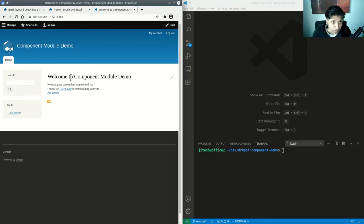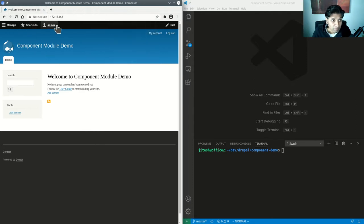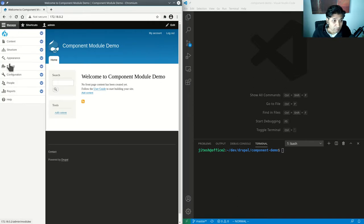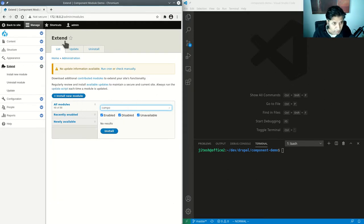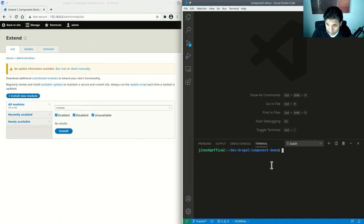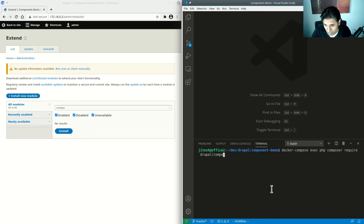I have a Drupal site right here — it's a very simple, almost empty Drupal site. I don't have the component module yet, so let's get it. I'm using Docker, so I'll run docker compose exec php. If you're not using Docker, you can ignore that prefix. We use composer require, and from the Drupal namespace we get the component project.